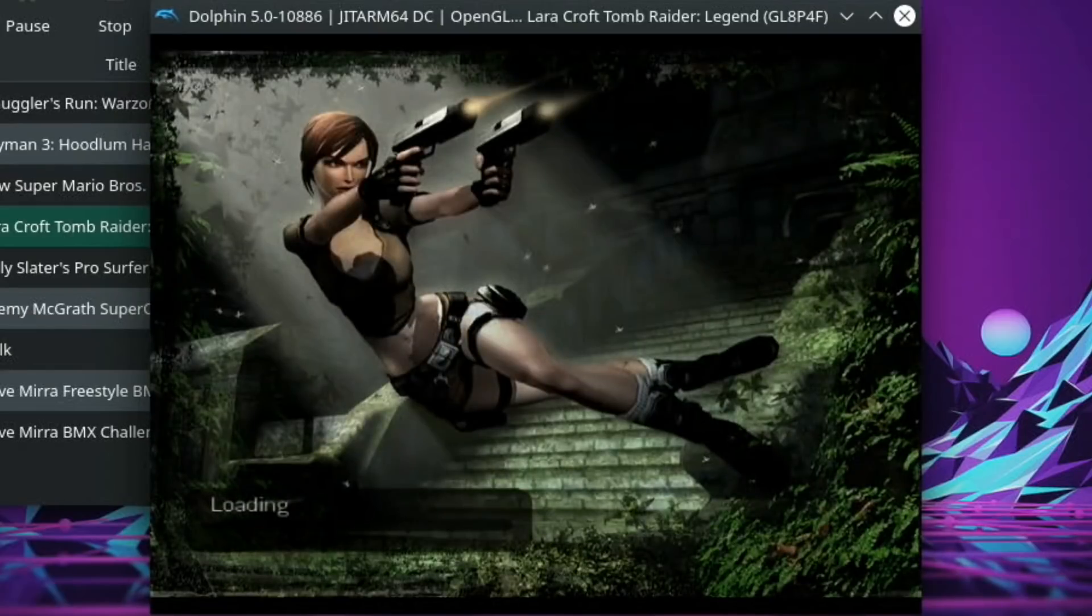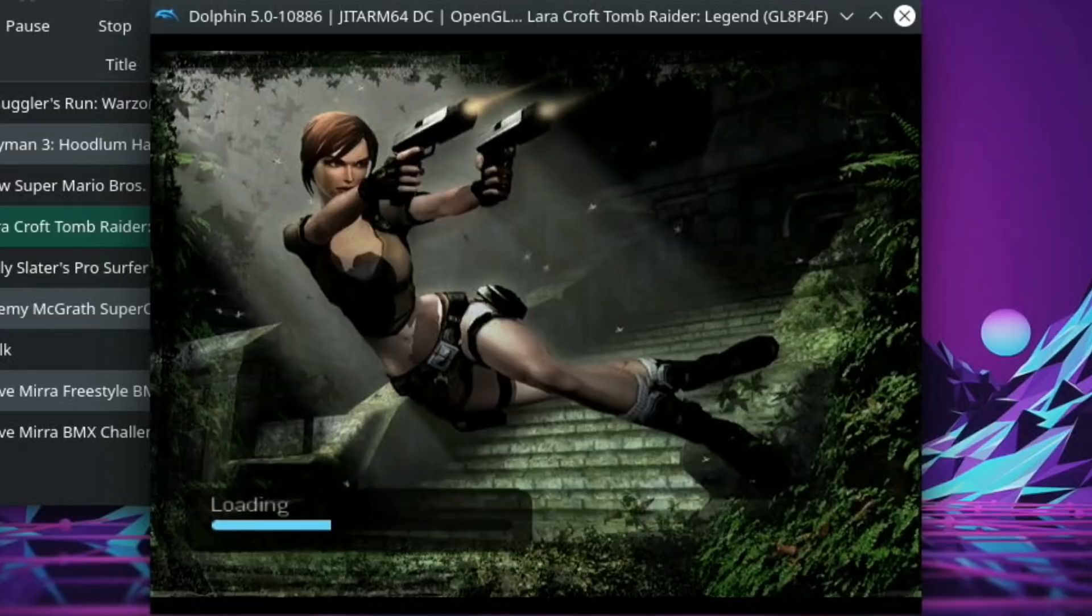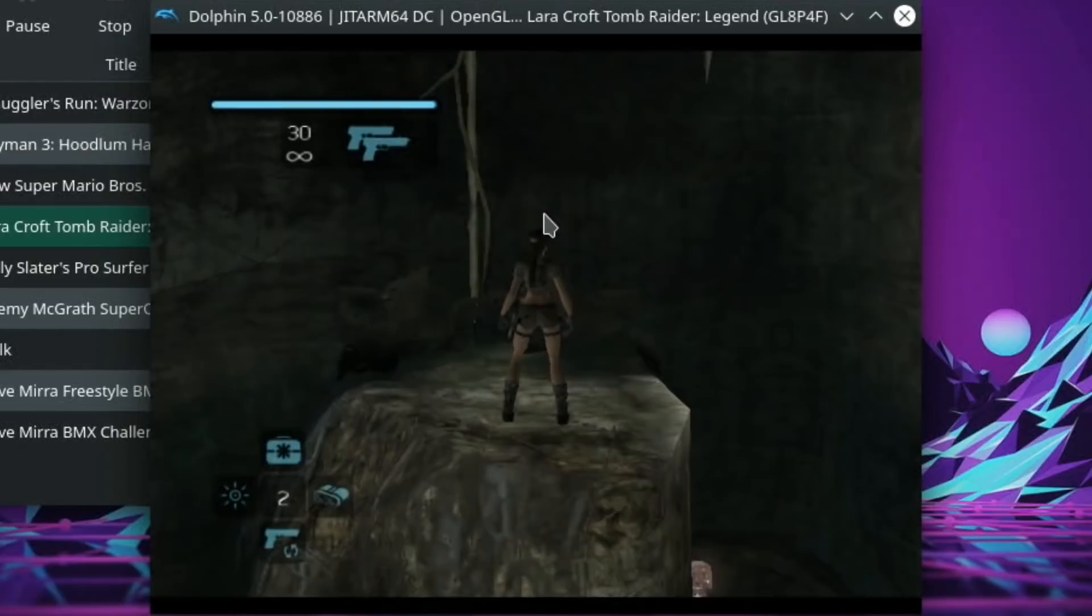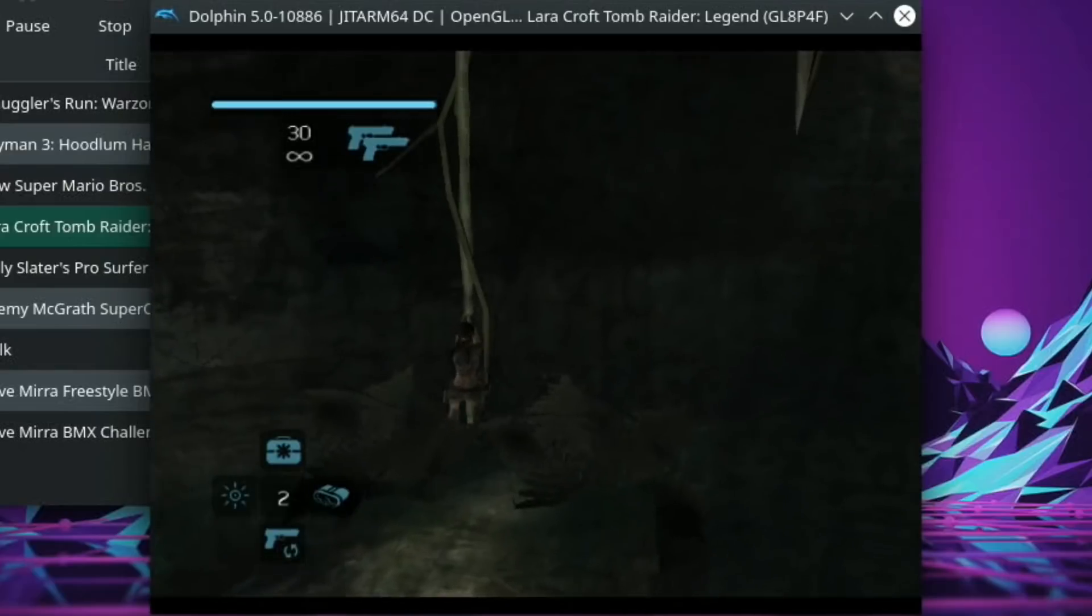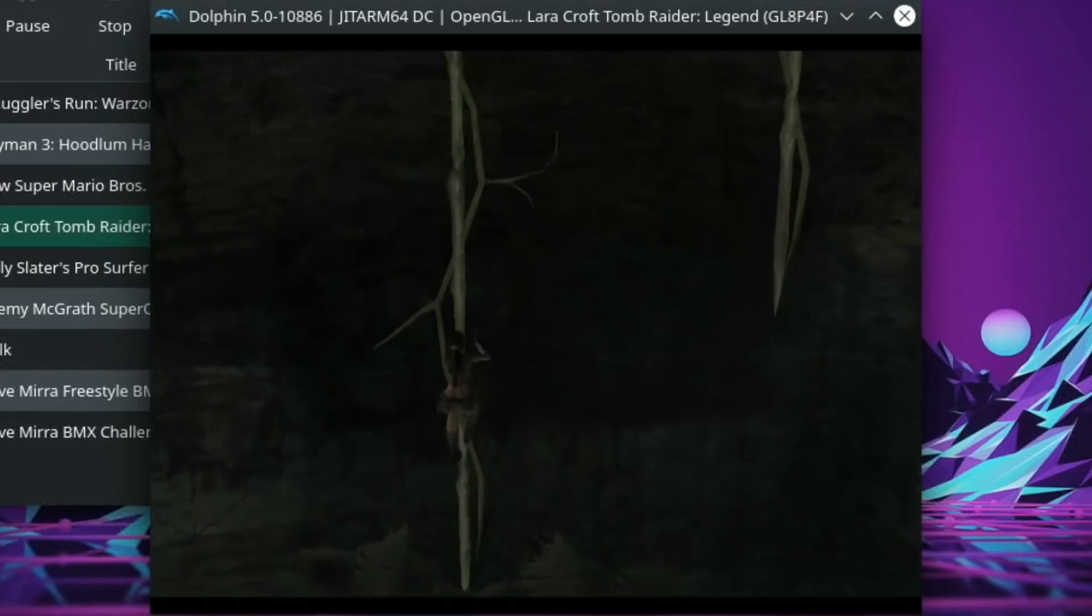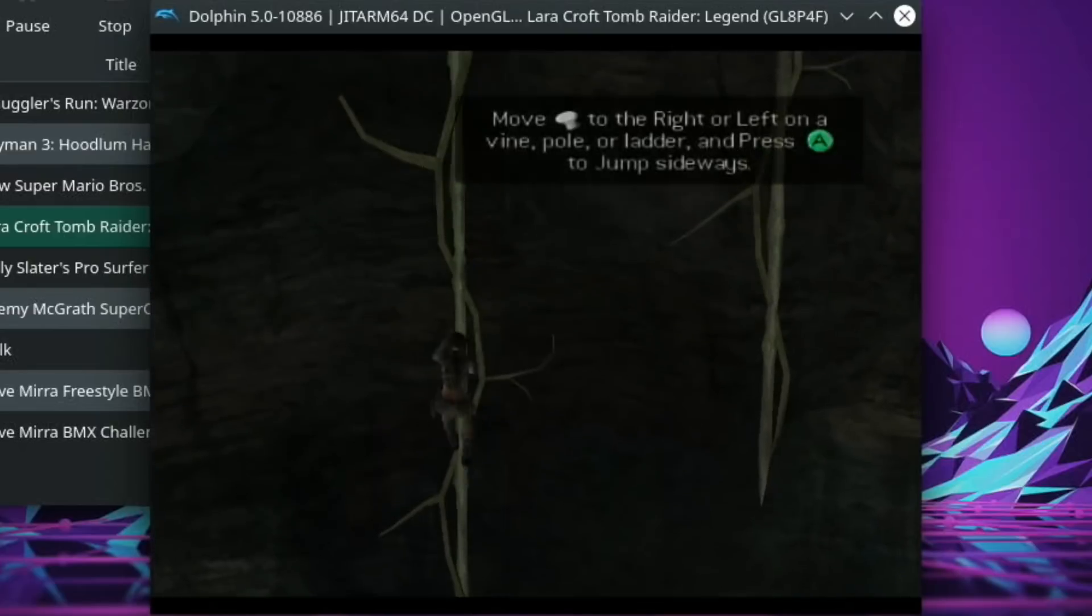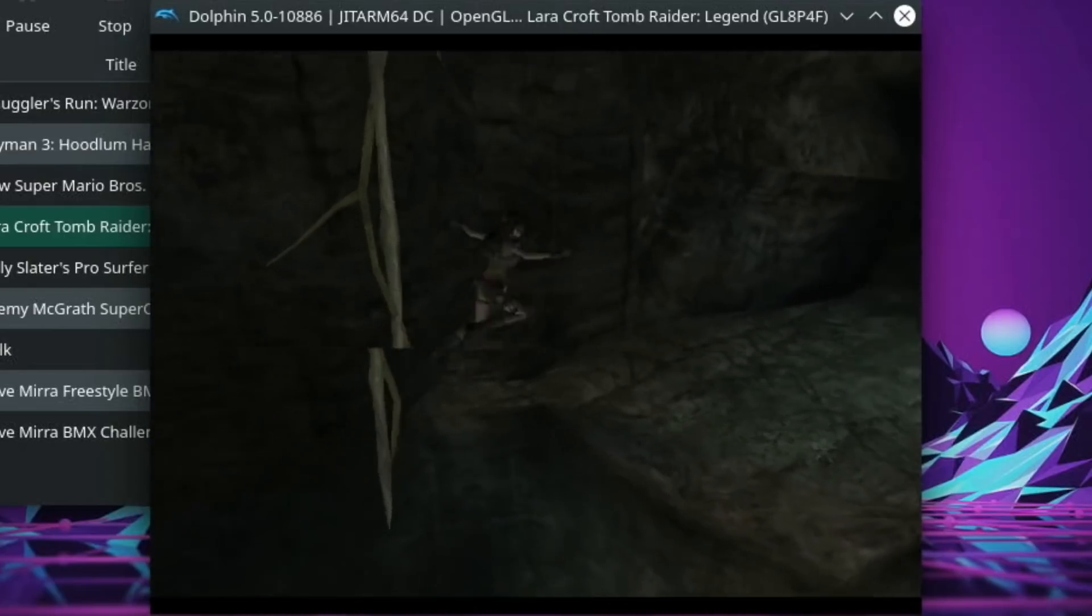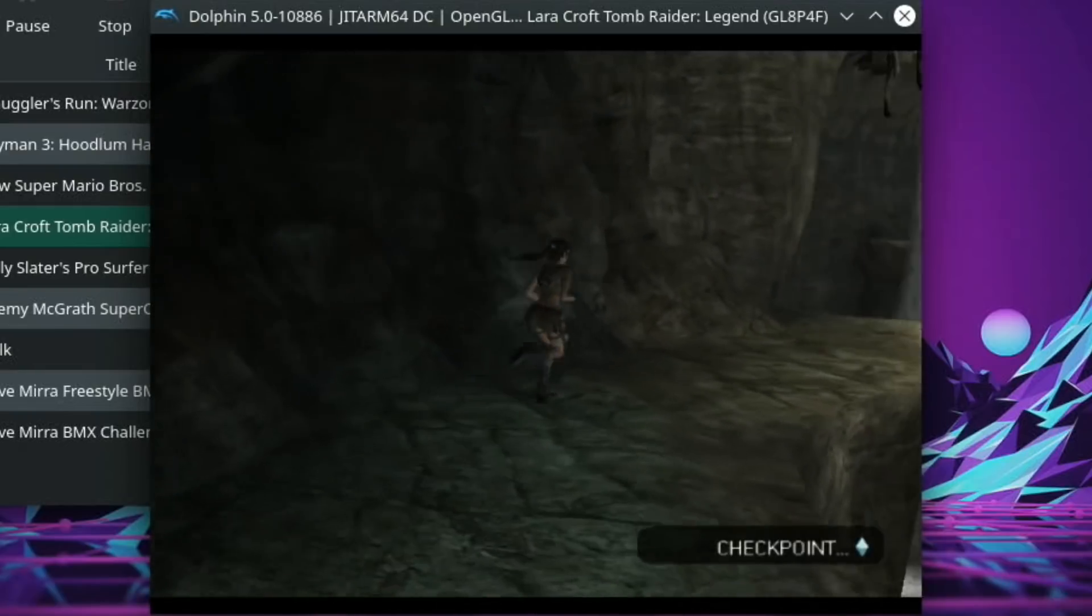Overall that was pretty good performance. I'm impressed - that's the best GameCube performance I've seen on a Raspberry Pi. This is overclocked to 2147MHz. I'm actually tempted to go a bit further because I want to see the scenery.